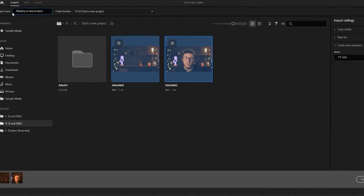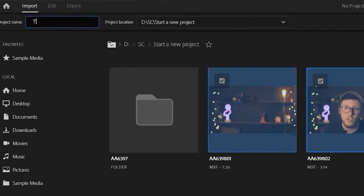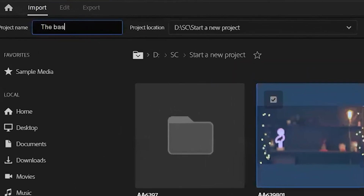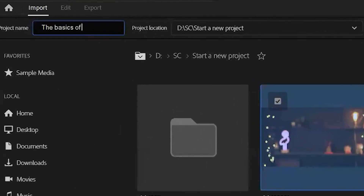The first thing you're going to want to do is name the project. Whatever you name this, it doesn't affect the actual video — it's just the file name and the project file name. So choose anything you want, make it very applicable to the project you're working on so you can find it in the future.